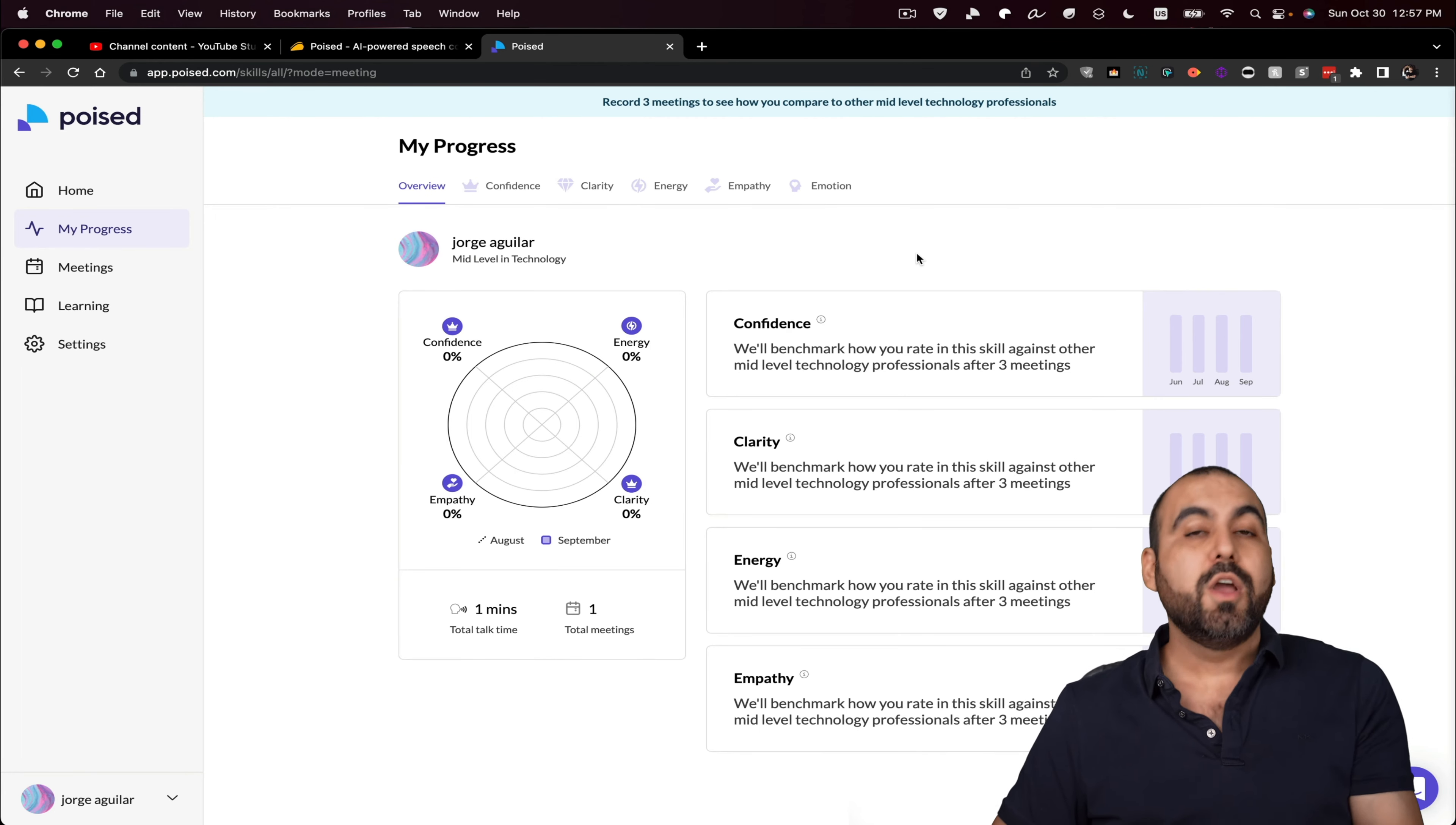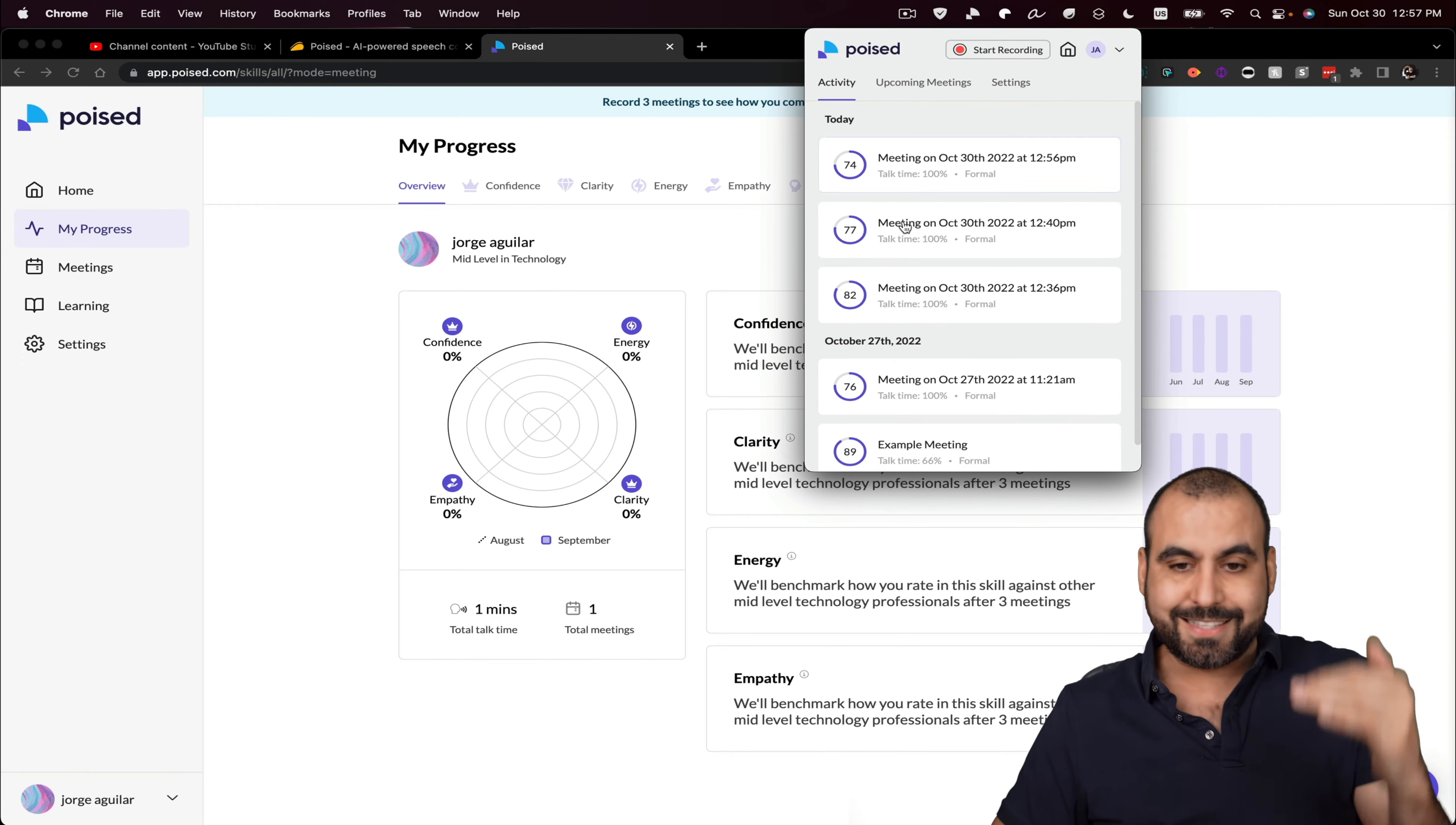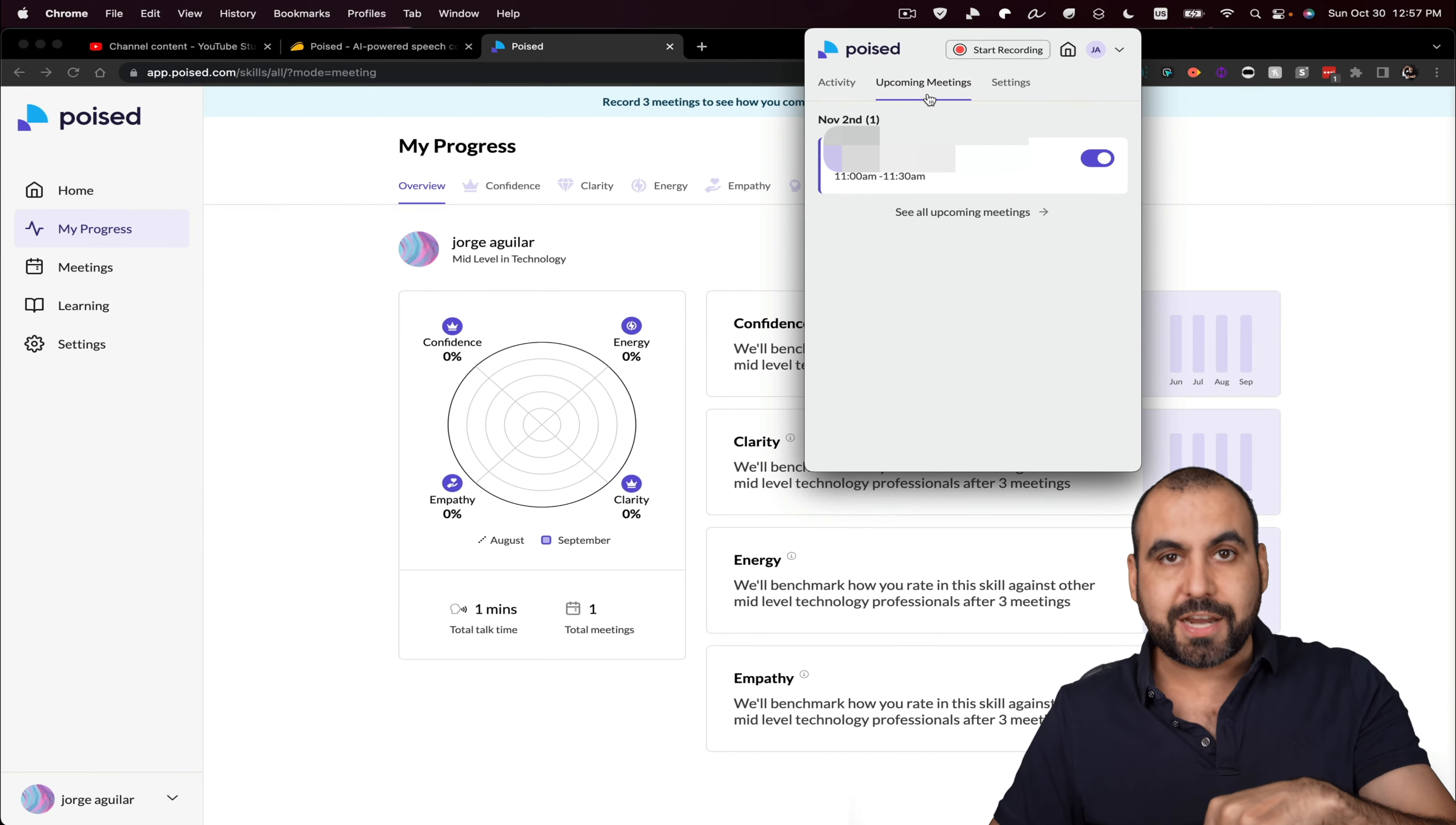So that's pretty cool. Once you install it on your desktop, you're going to have an icon like this one and you're going to be able to view your activity, your upcoming meetings. So if you connect this to your calendar,